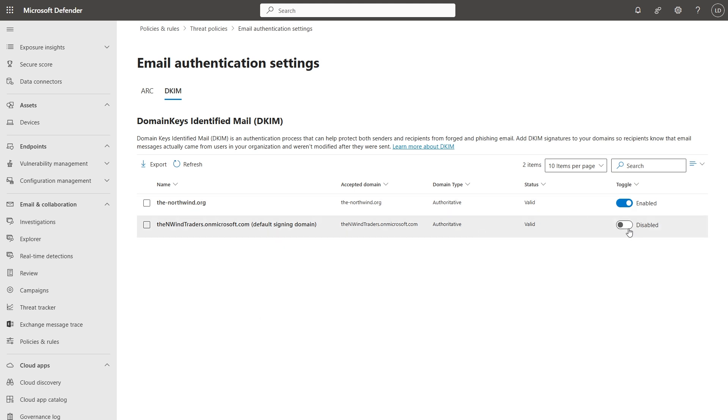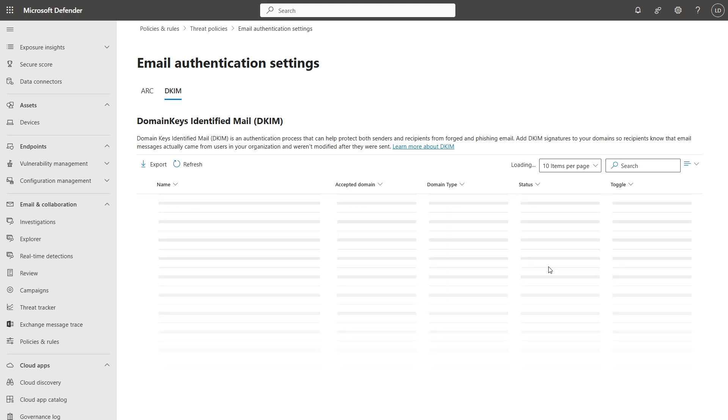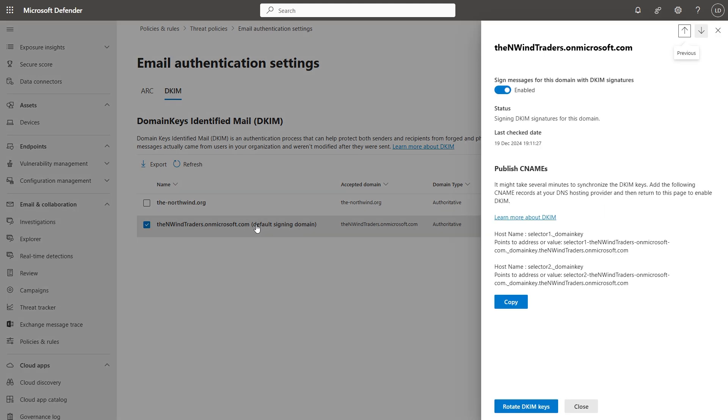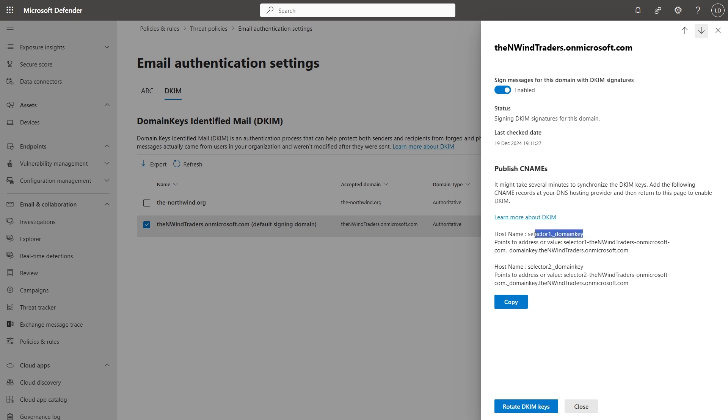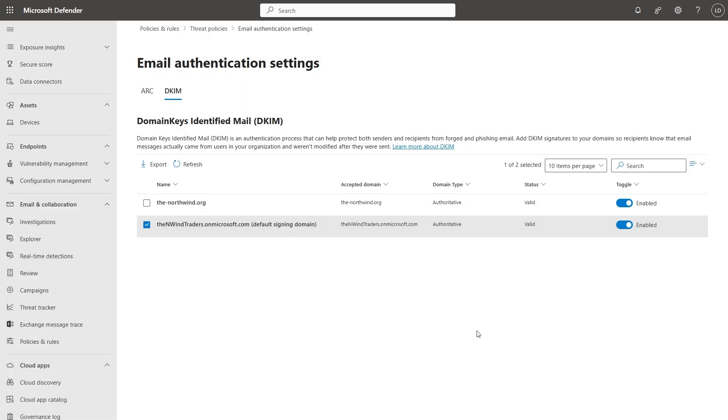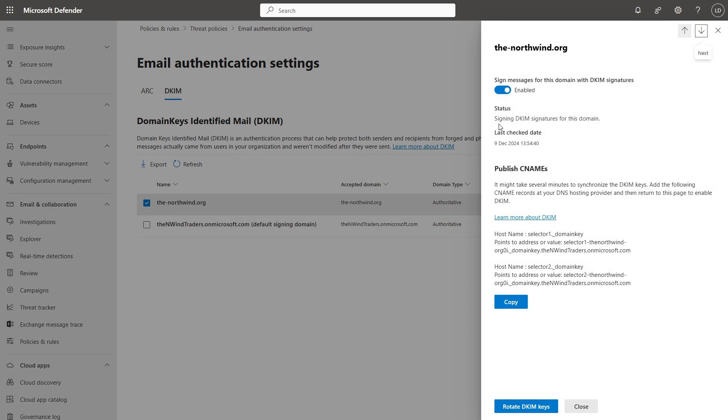If I click enable, I can then click into the domain and I get instructions here to publish some CNames at my DNS hosting provider. With the host names being selector 1 and selector 2 and values listed below. Once you add those and commit them, come back here within a few hours and when you click on it, you'll see the status of signing DKIM signatures for this domain and that's all you need to do.